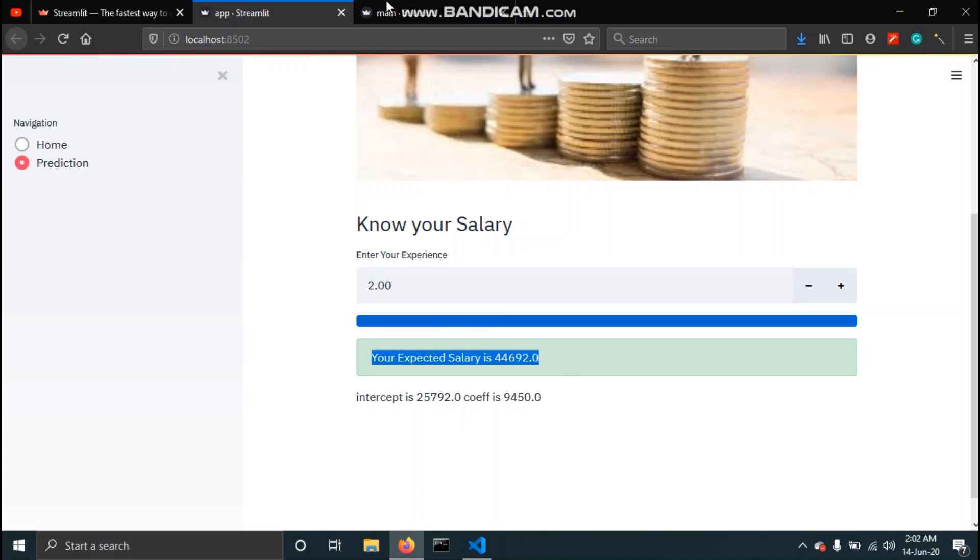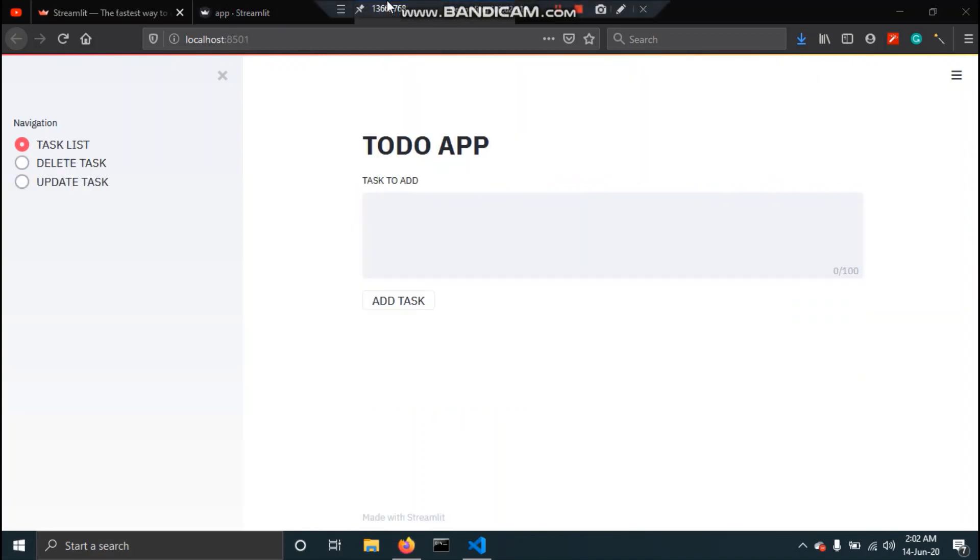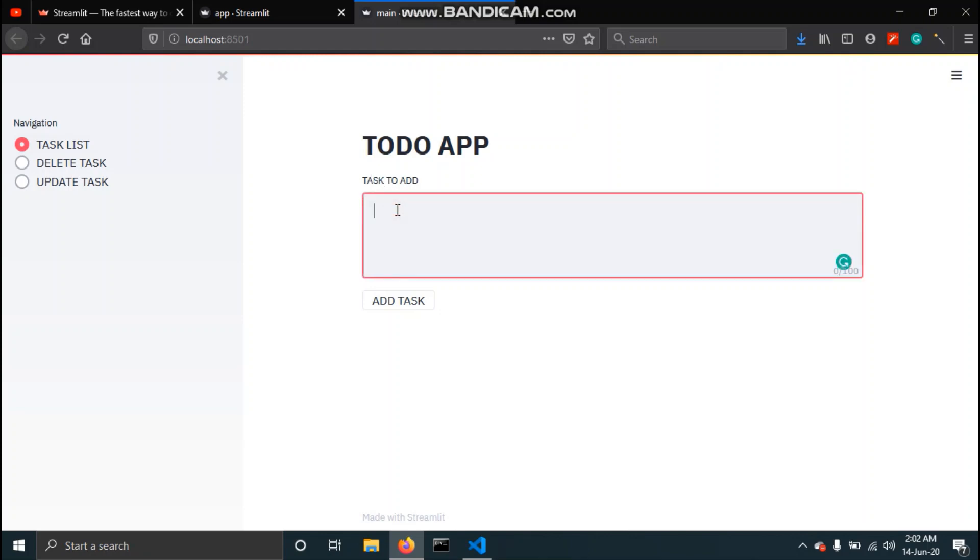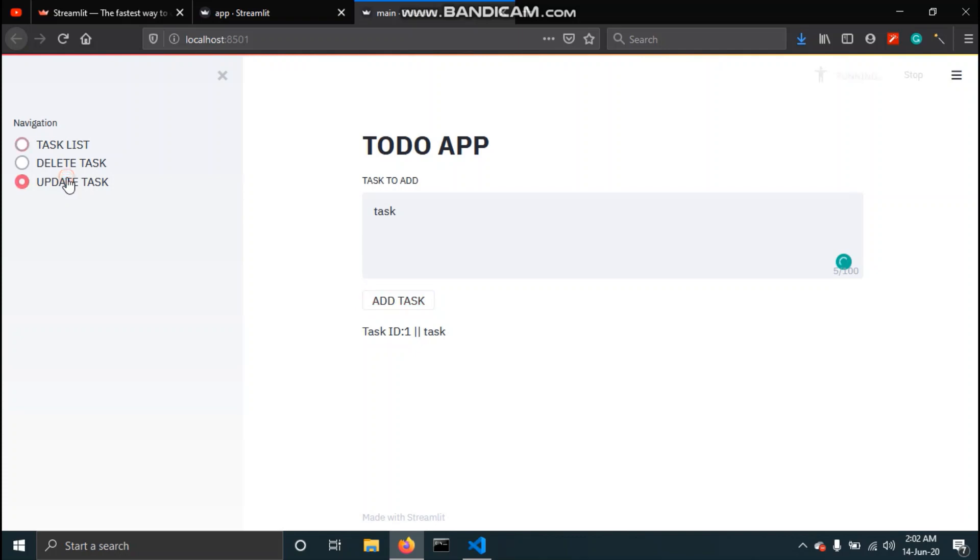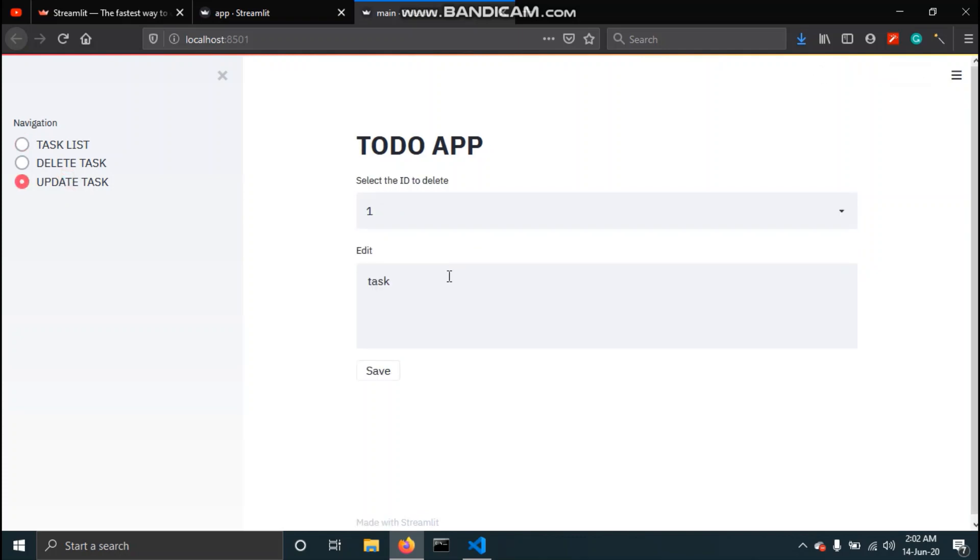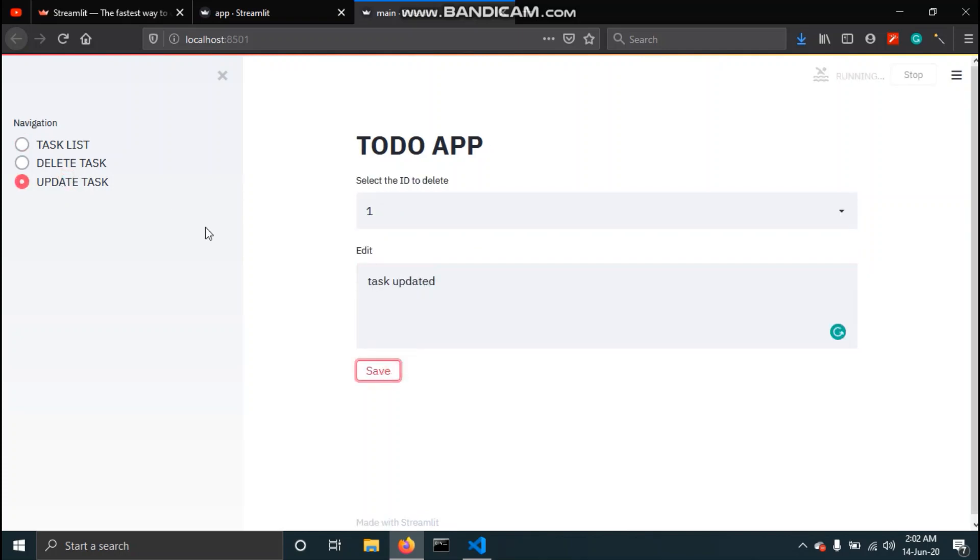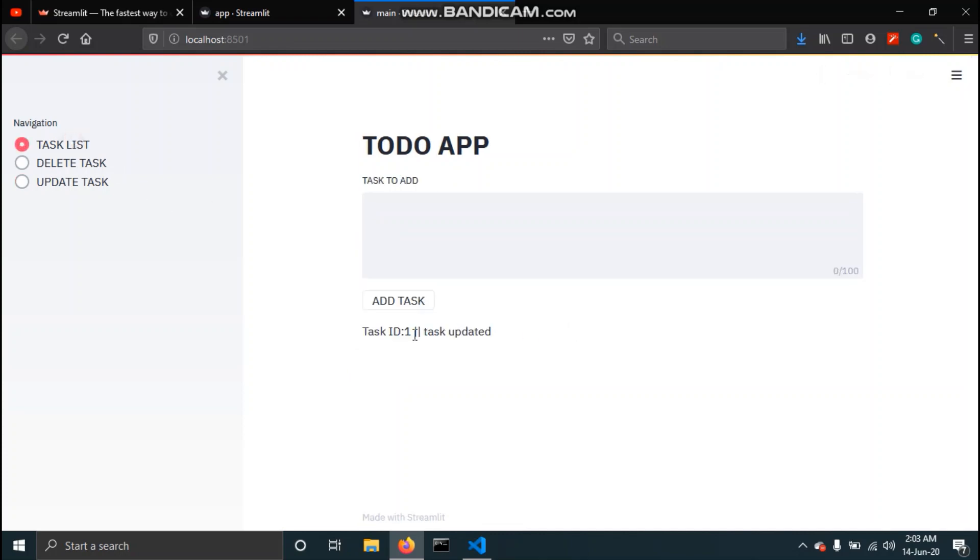The second application that we are going to make is a to-do app or a task manager. In this app we can add tasks and then update them. You can see the task is updated and then we can also delete the task.